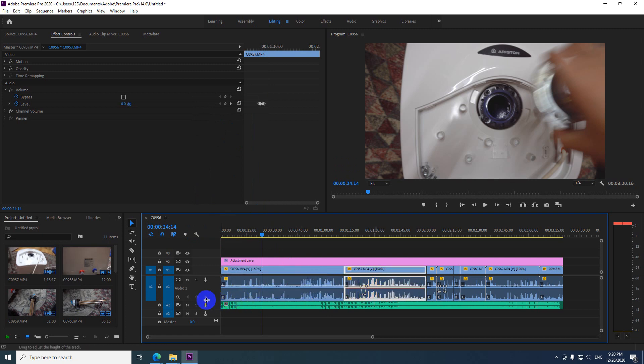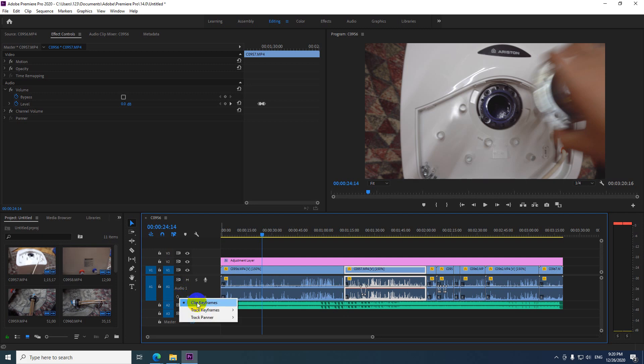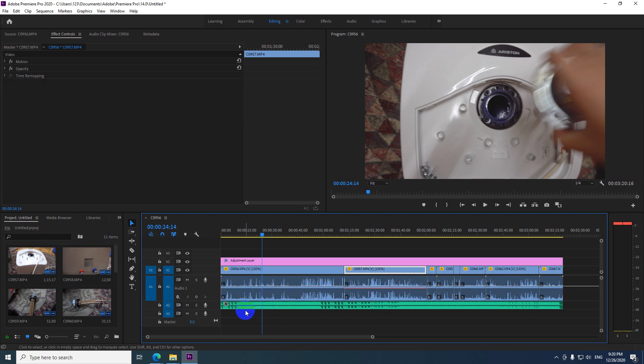Undo, undo. And if I go here to show keyframes below the text, let's modify it from clip keyframes to track keyframes and volume. So click on volume.